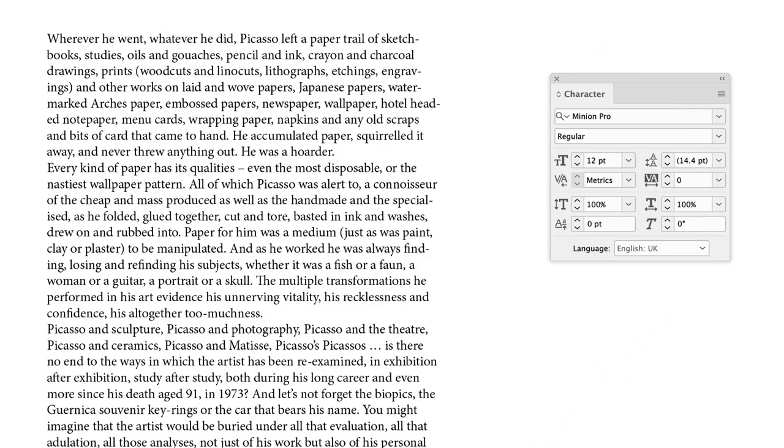The default appearance of text inside of InDesign is set to Minion Pro, regular in style, 12 points in size and 14.4 leading. Now you can alter that at any time.